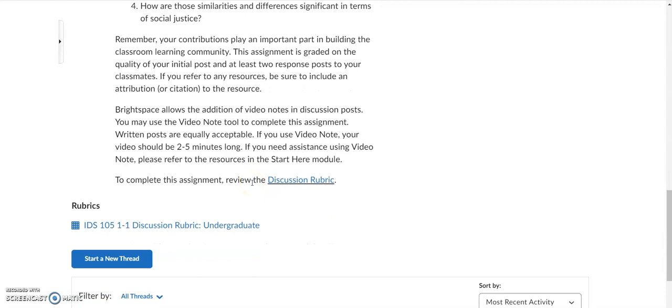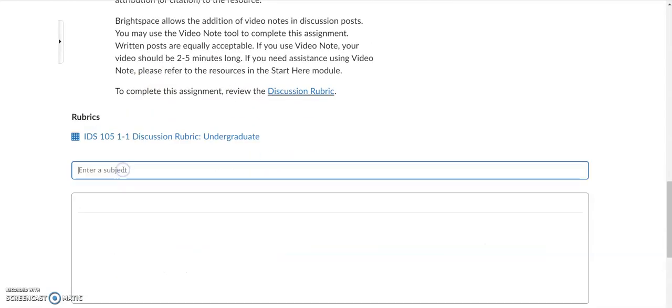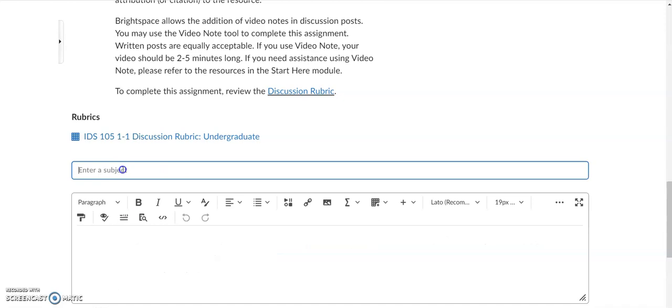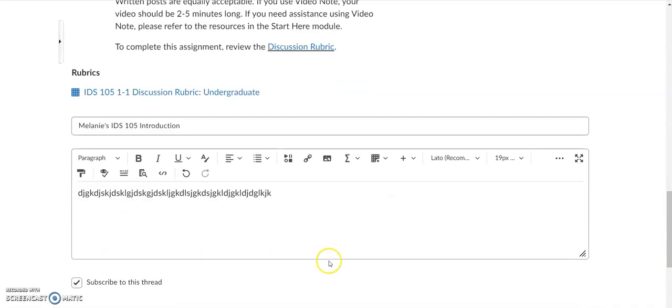How to actually respond in the discussion thread is you want to click on this start a new thread, and when you do that, you enter your subject line. So let's say I'm going to say Melanie's IDS105 introduction. So give yourself a title just so it stands out a little bit and you can easily find your discussion once you post it. And then this text box is actually where you will type your discussion question answers in.